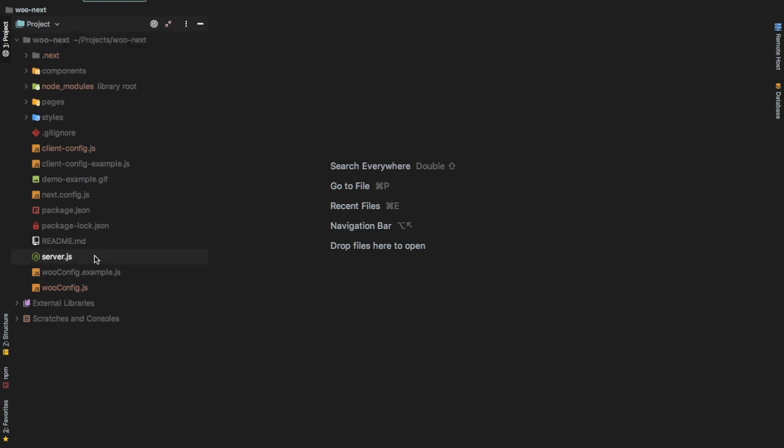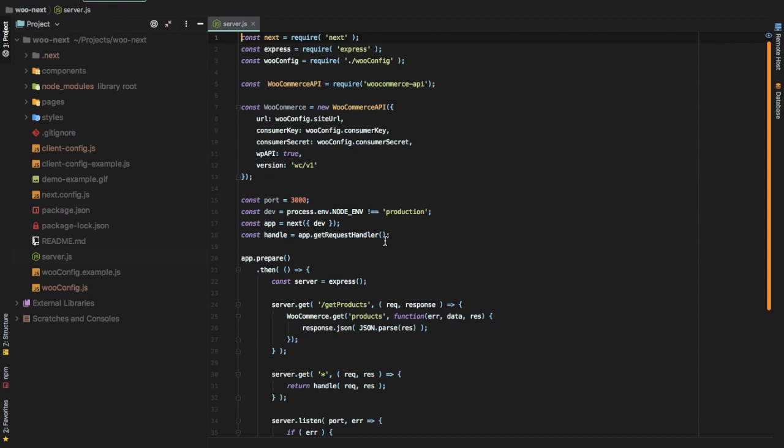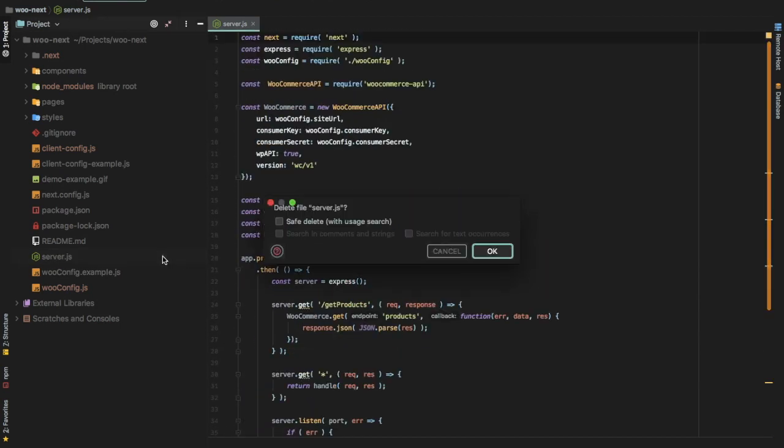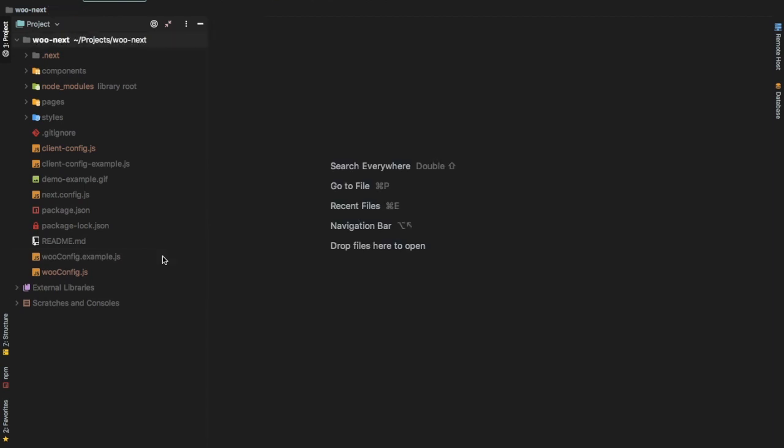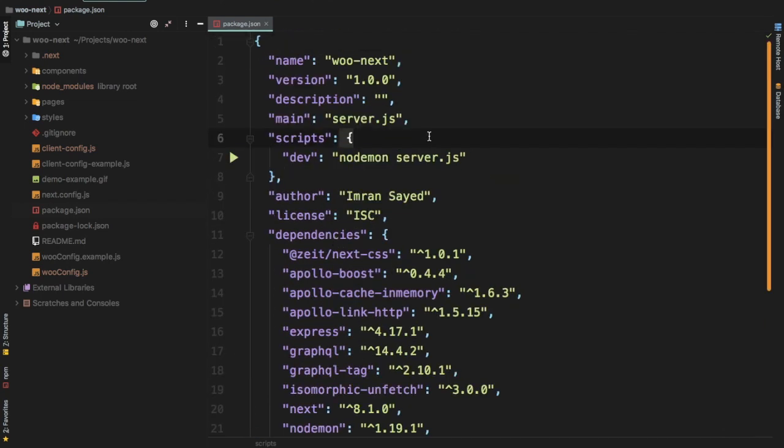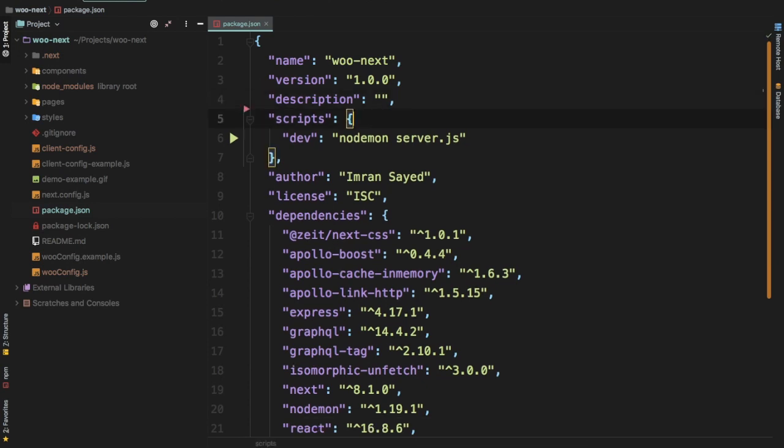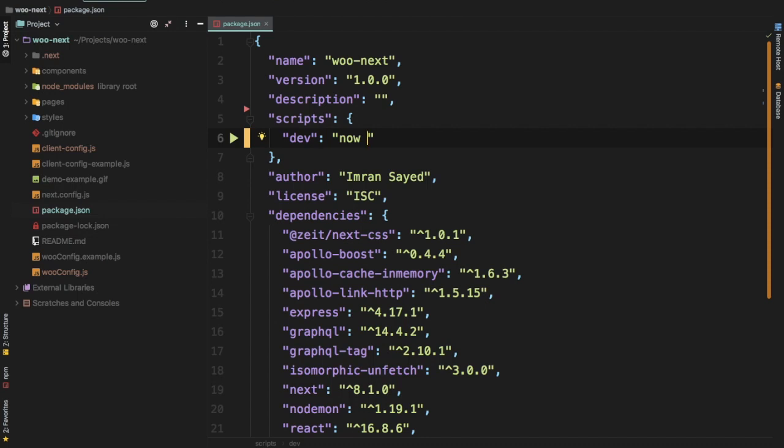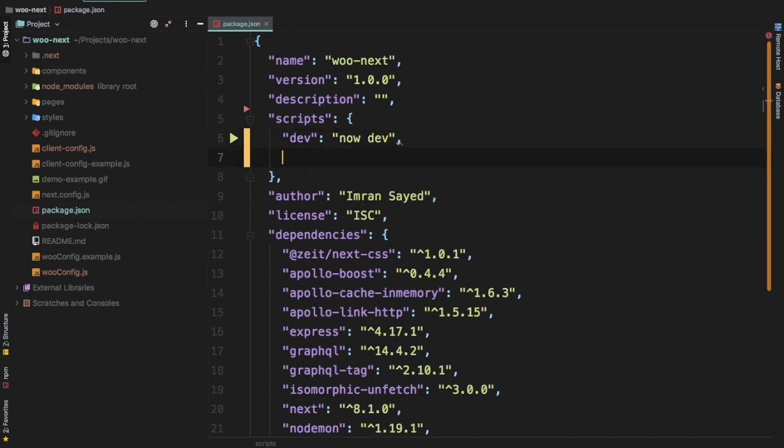The first thing we're going to do is get rid of server.js because we don't need it. We don't need to manage APIs from here or our server component. Now is going to take care of that for us. Next, go to package.json file, get rid of this main server.js because we're no longer using that. Then in the script where we have dev, earlier we were using server.js but since we're not using that now, we can just do now dev. We also need to have a build configuration script, so let's do build and write next build.